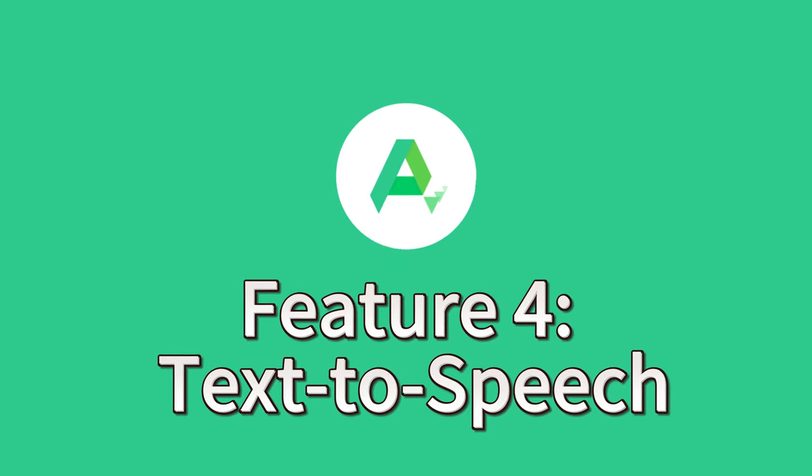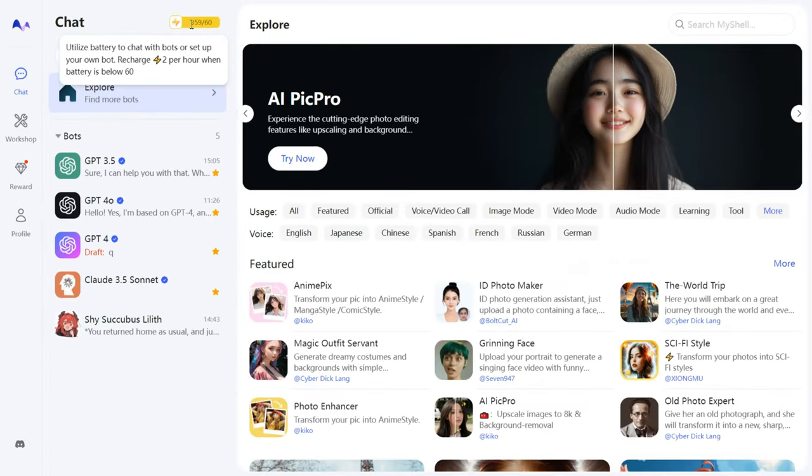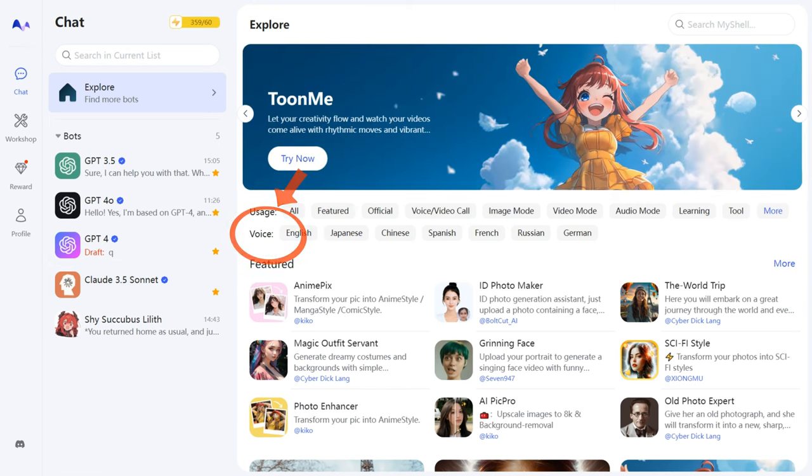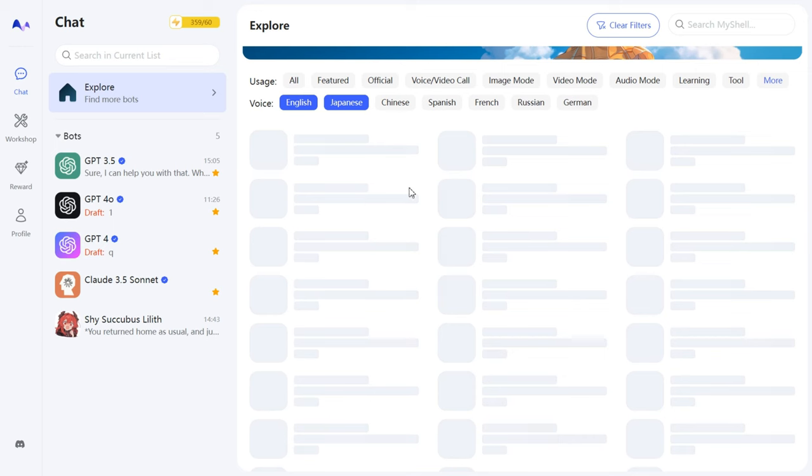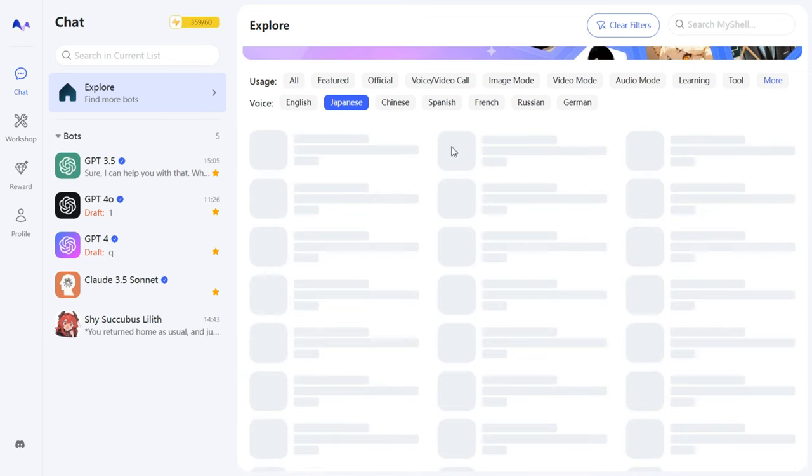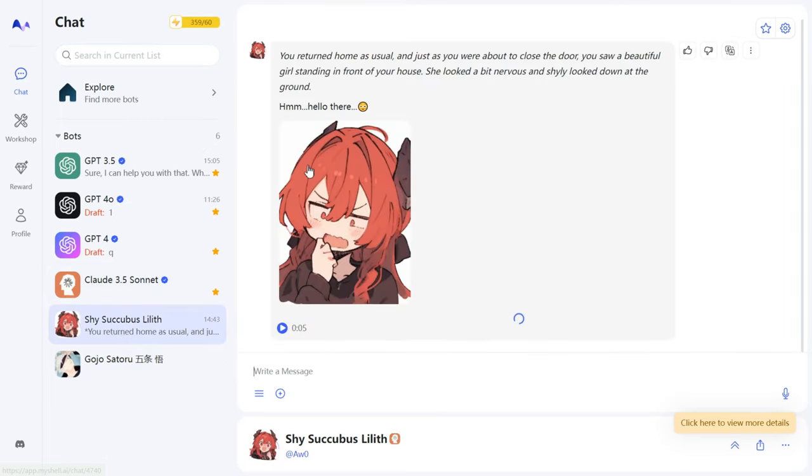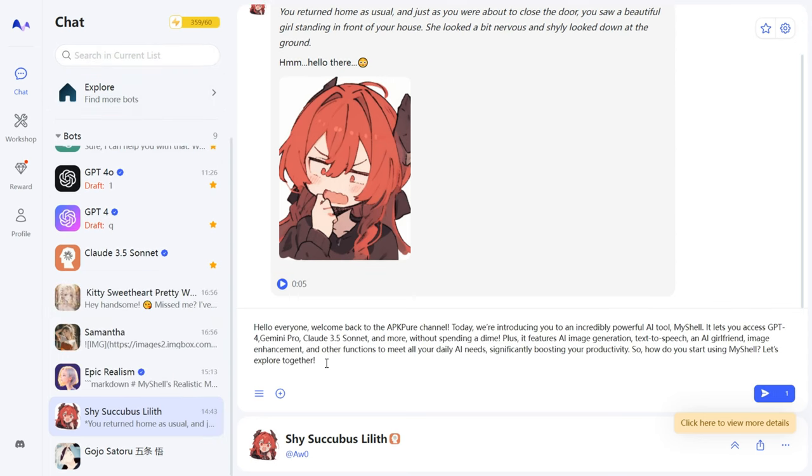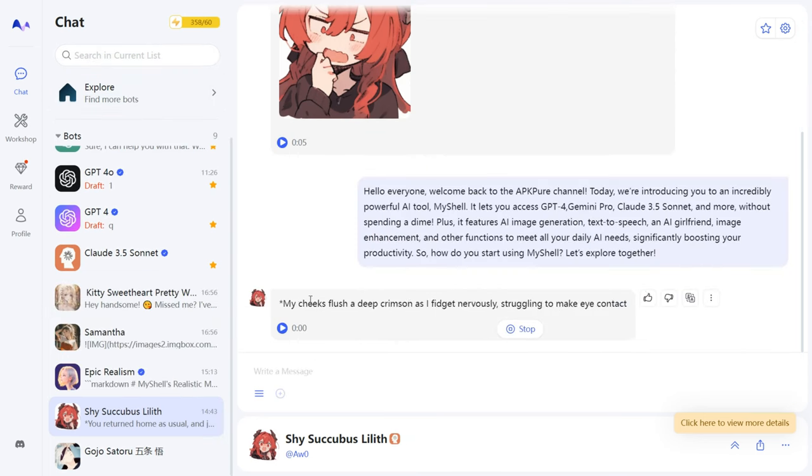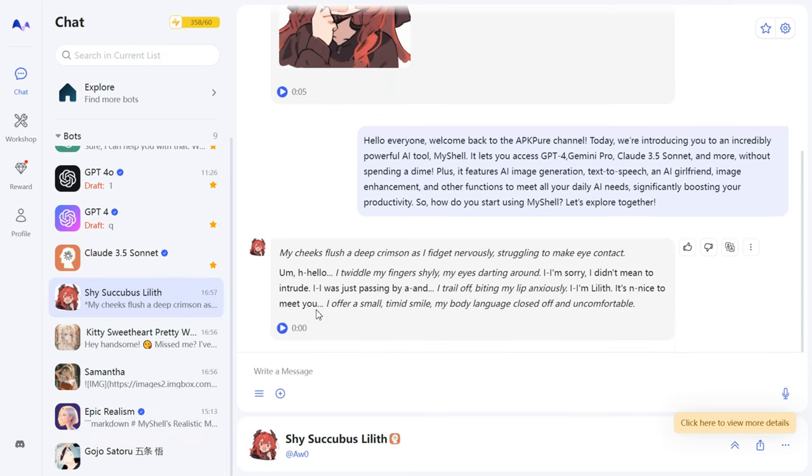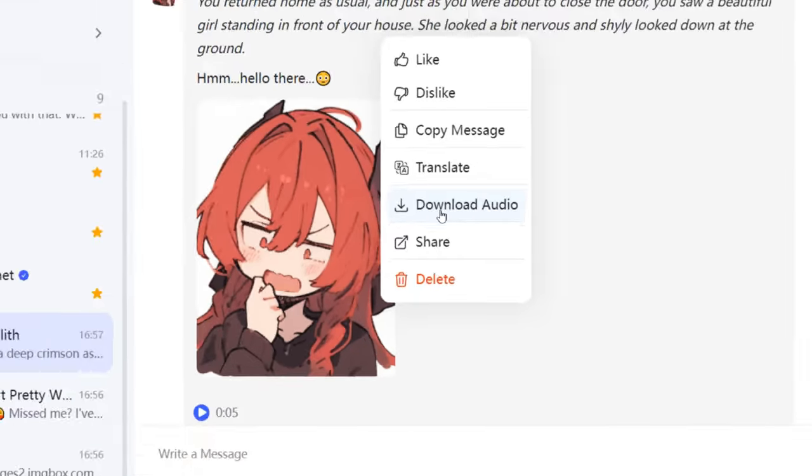Feature 4: Text-to-speech. Now that you've got a handle on MyShell's basics, let's move on to the text-to-speech feature. Switch to chat and find a voice in the Explore section in the language you want. There are tons of voice styles to choose from. Pick one, and once you're in the chat page, it'll send you a message automatically. Below, you'll see a Play button. Click it to listen. If you like it, just send your script, and it'll generate the audio for you, even correcting any typos along the way. The generated audio can also be downloaded. How cool is that?